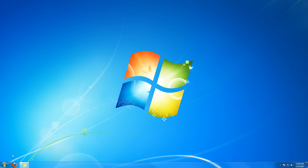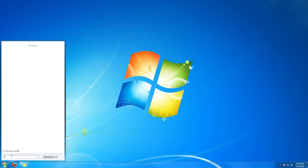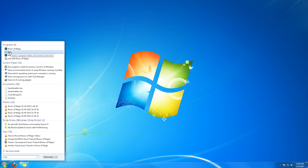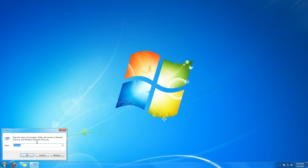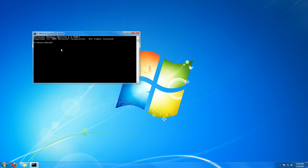To find out what your IP address is, click on the Start button and type in Run to open the Run program. Type in cmd to open your Command Prompt, then type in ipconfig /all and press Enter.